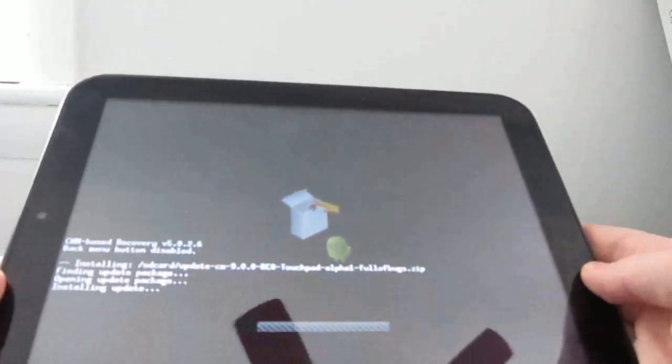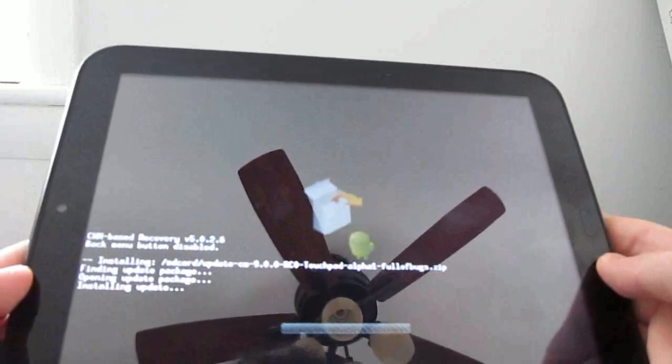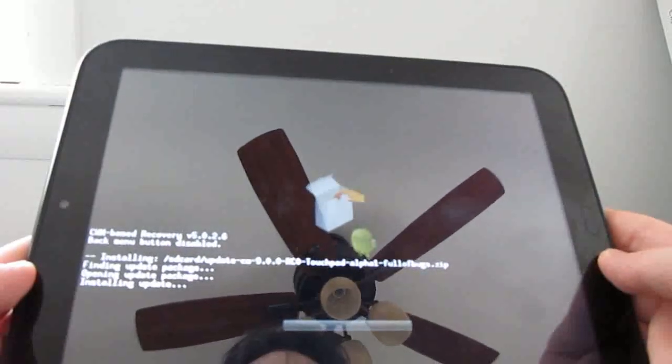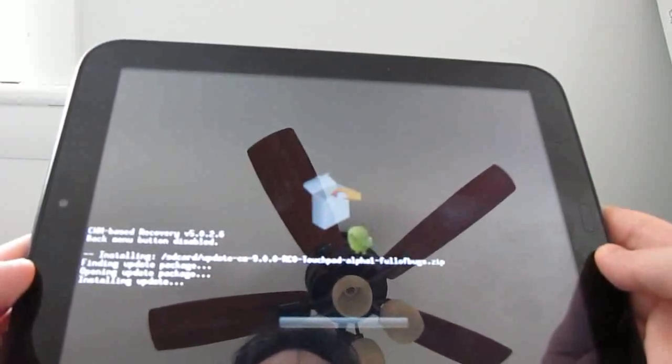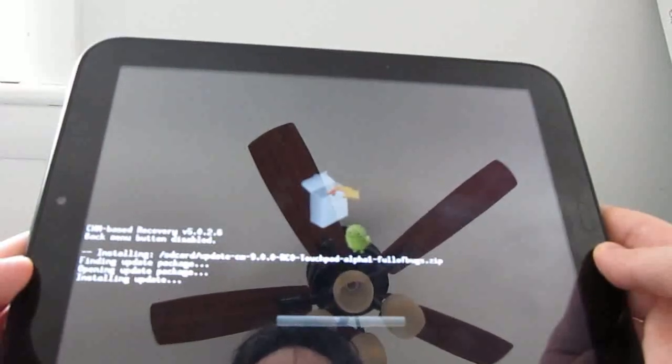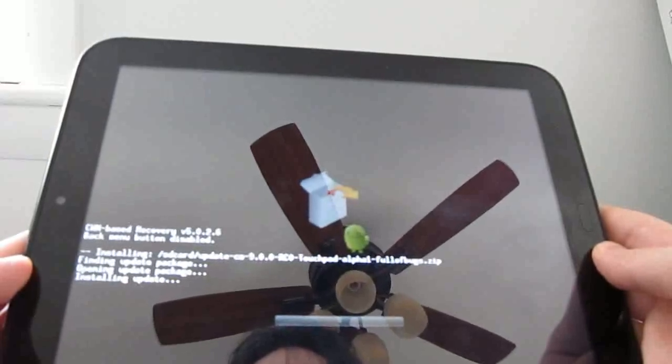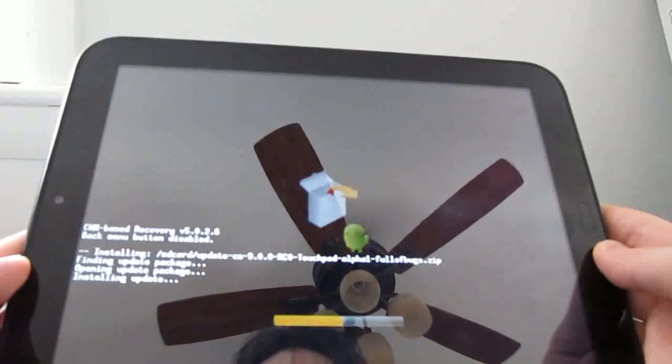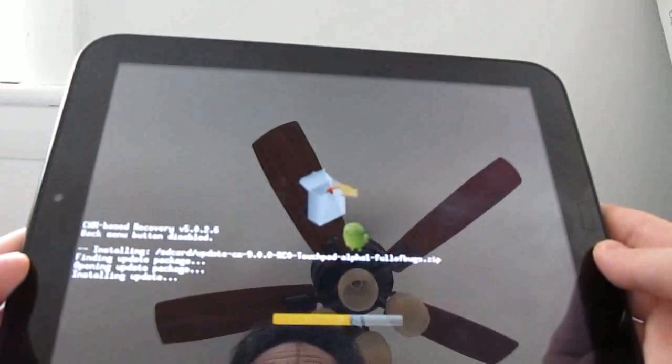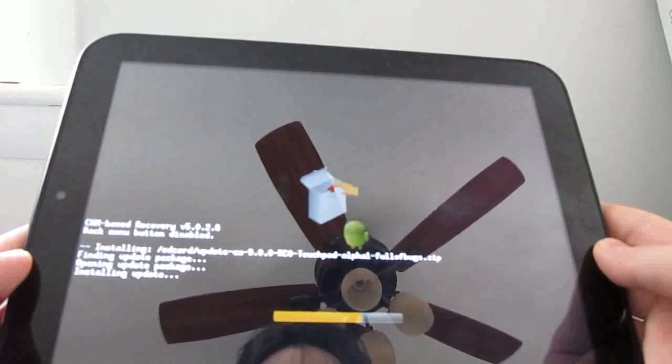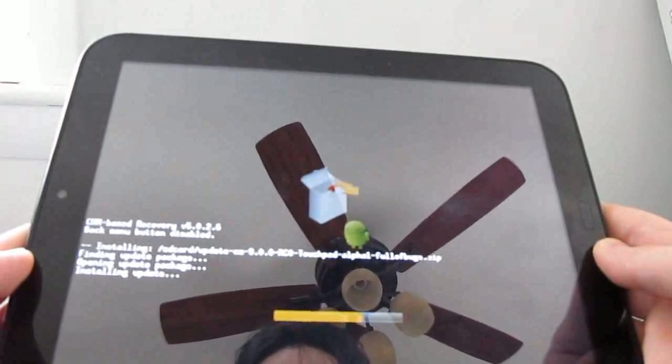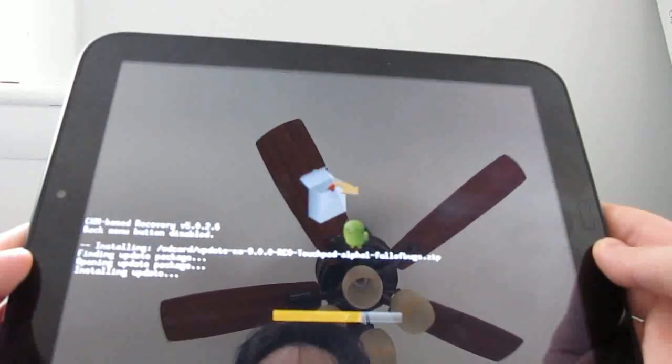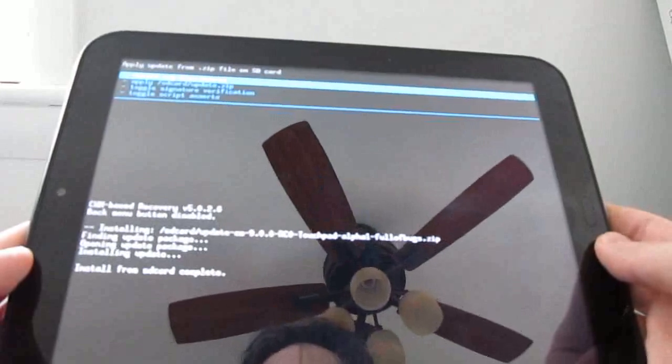So now you should see some text running across the screen here and this will take a moment or two. But the entire upgrade process really just takes a couple of minutes. You spend almost more time waiting for your device to shut down and then boot up again than you do installing. And you can see the yellow progress bar moving along nicely there. And that is it.